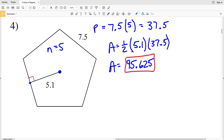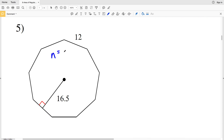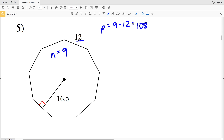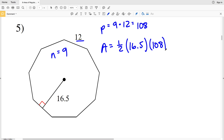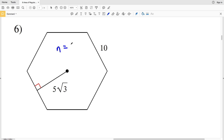In number five, the number of sides of this figure is nine. Our perimeter P equals nine times the length of the side, which is twelve; nine times twelve is 108. So 108 units is the perimeter. Our apothem is 16.5, so area equals one-half times 16.5 times 108, which equals 891. So 891 units squared is the area in number five.